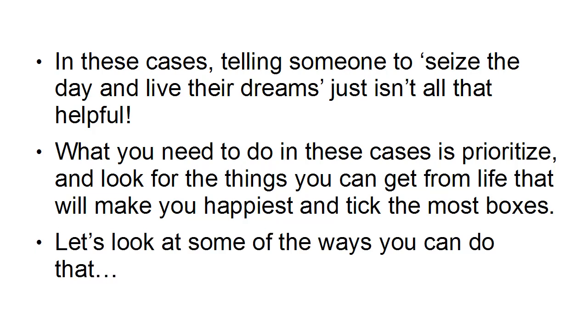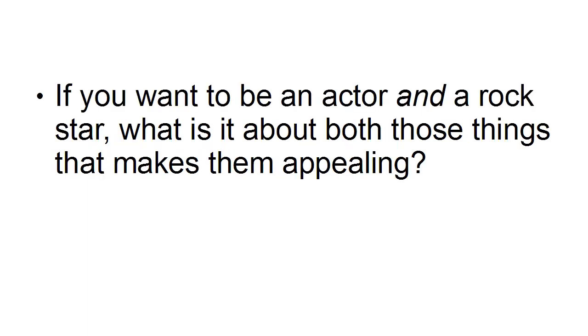Now let's look at some of the ways you can do that. Very often, what this comes down to is identifying the common themes in your dreams and objectives. In other words, if you want to be 20 things, what do those 20 things have in common? So if you want to be an actor and a rock star, what is it about both those things that makes them appealing?